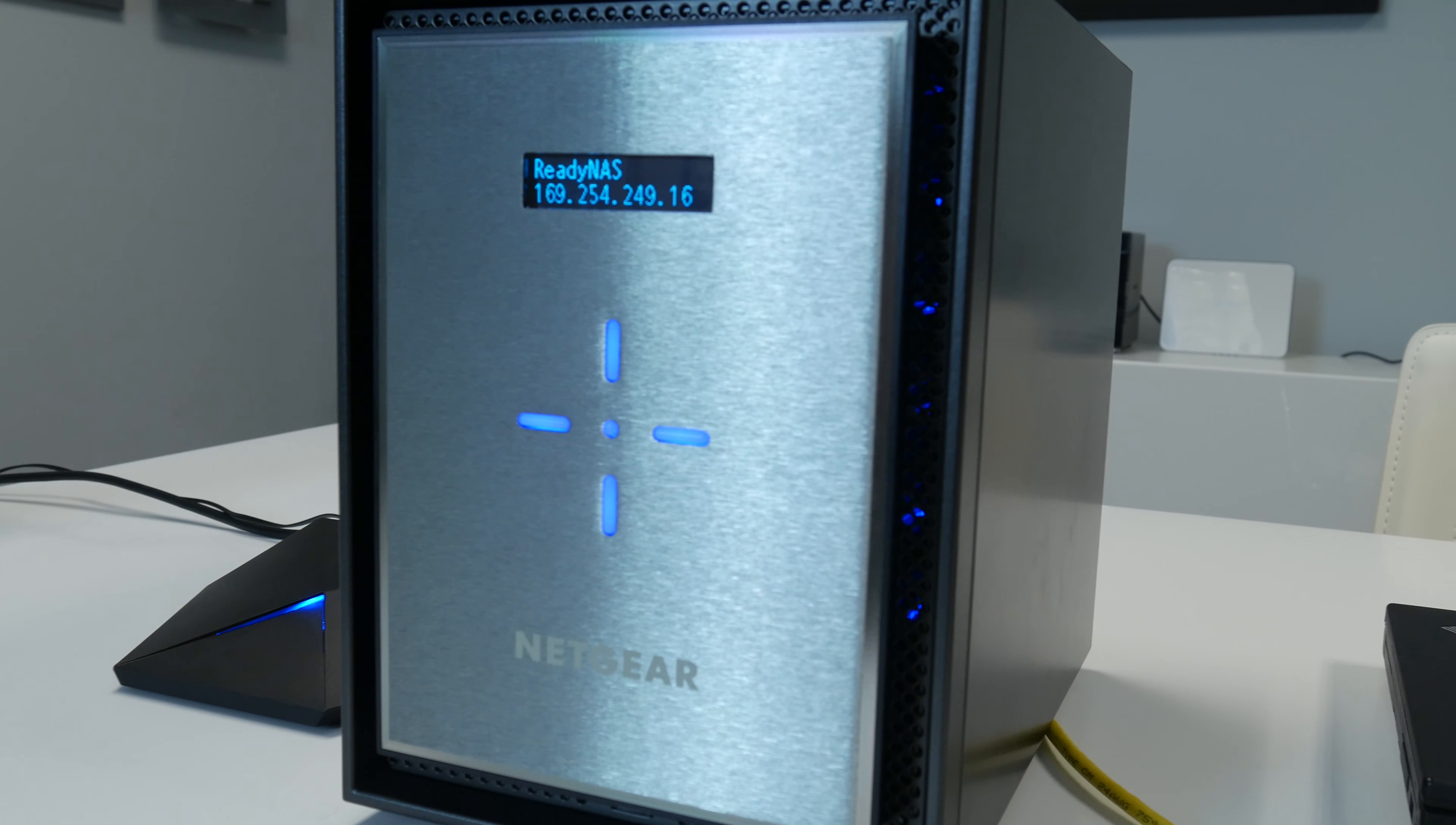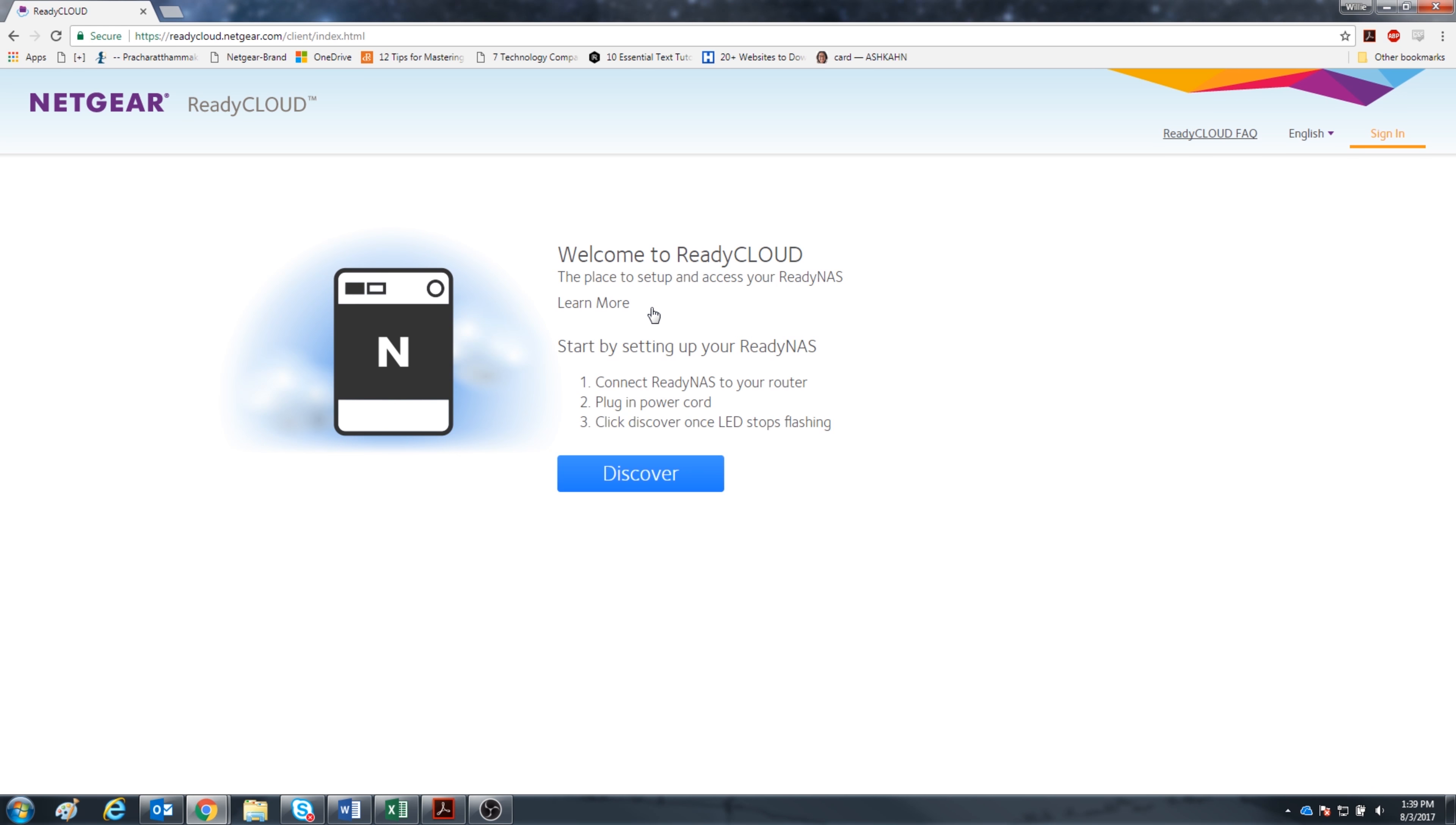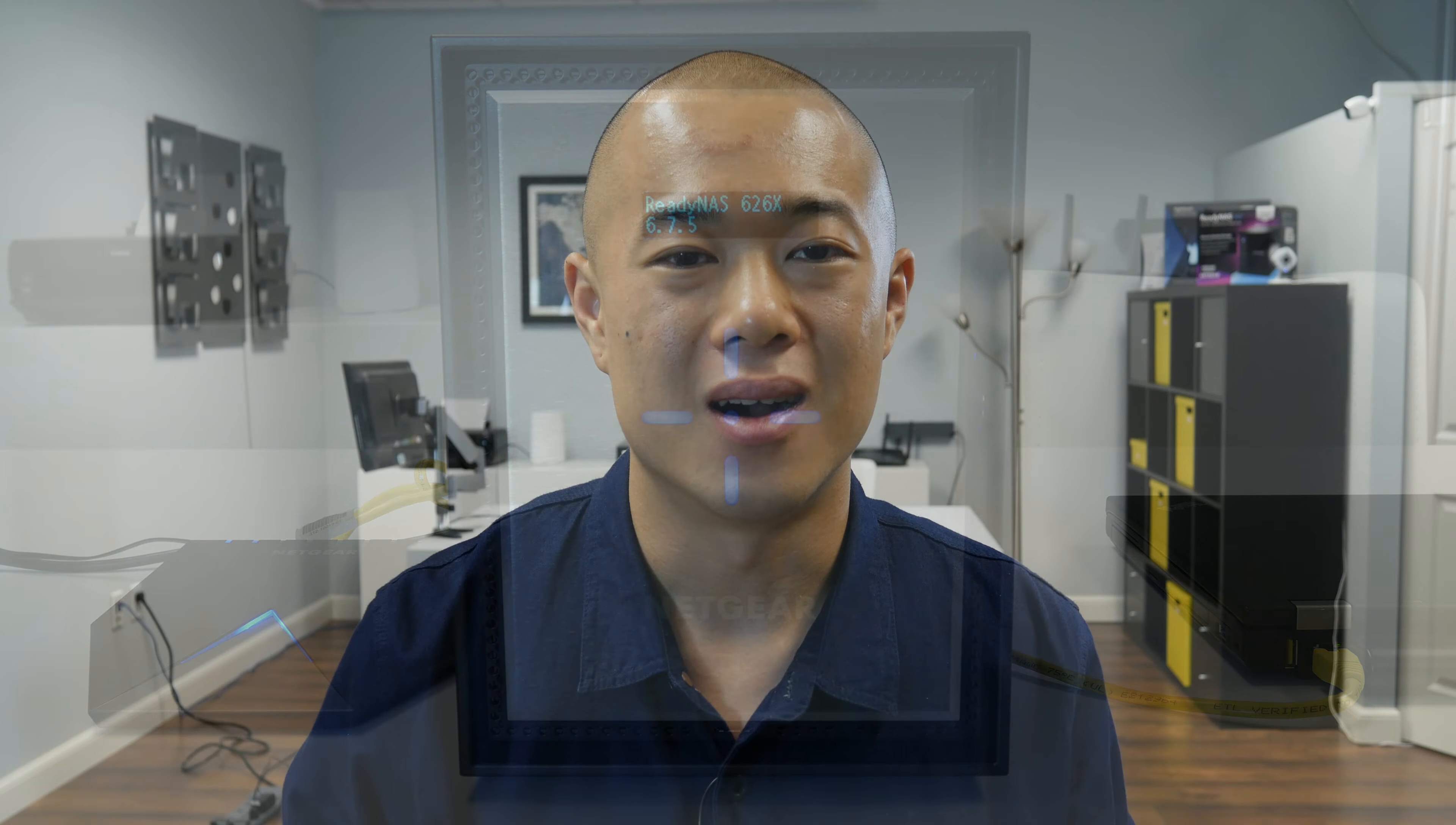So you have successfully connected your ReadyNAS to your network. The next step is to set up your ReadyNAS with ReadyCloud, the service that connects your devices to your ReadyNAS. I'm Willy with Netgear Business, you're watching the Business Break.